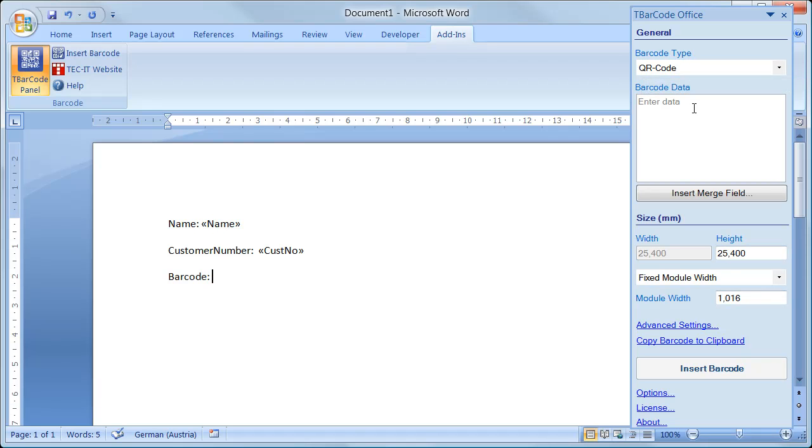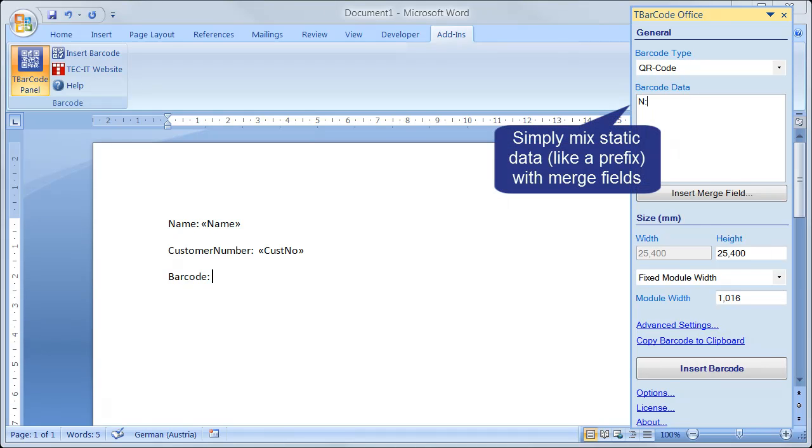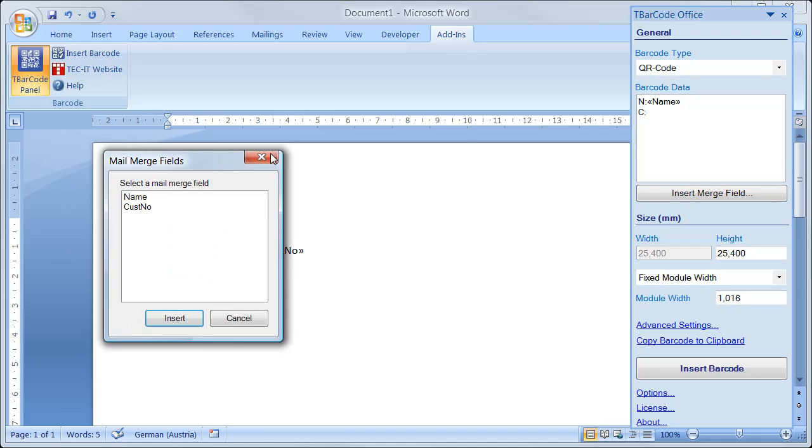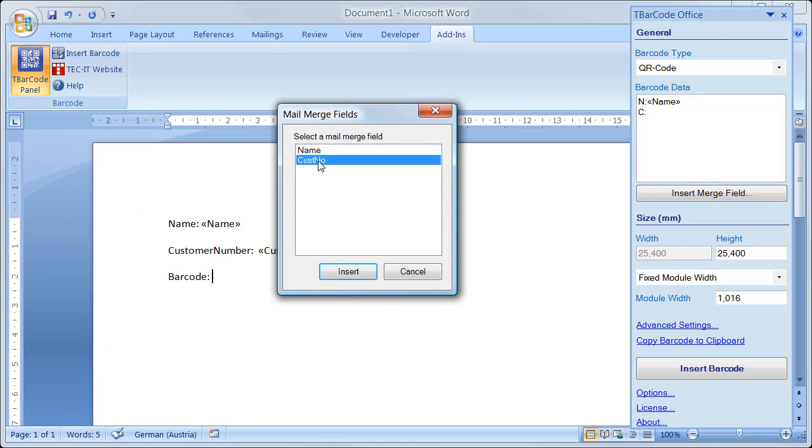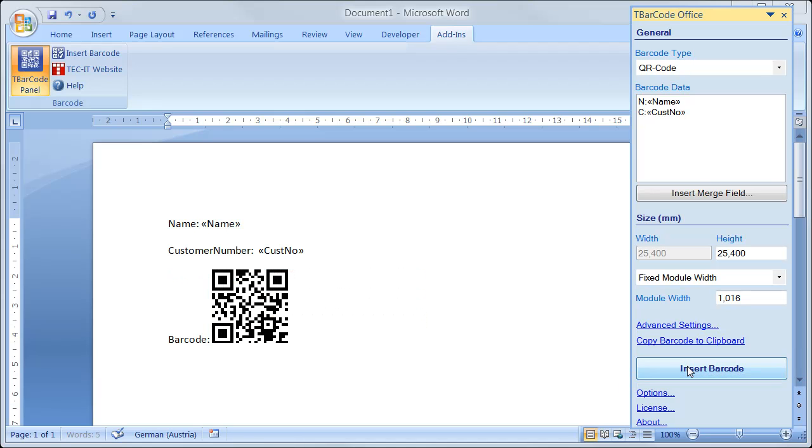Next, I enter the barcode data. It's possible to mix static data like prefixes with the merge fields from the recipient list. To insert the merge fields, I use the Insert Merge Field button. And then click Insert Barcode.